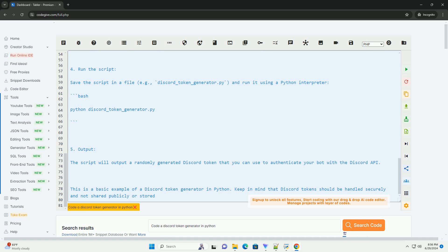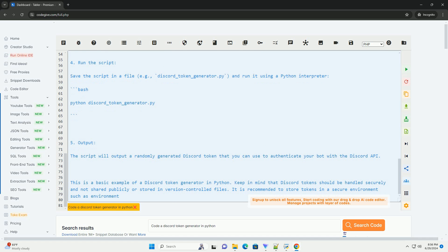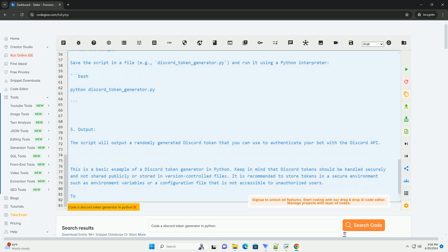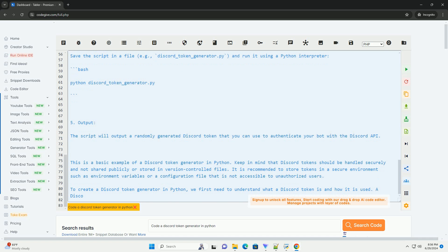Understanding the code: The generate_discord_token function generates a random token by combining 59 random letters and digits with a period and one additional random character. This format mimics a typical Discord token.